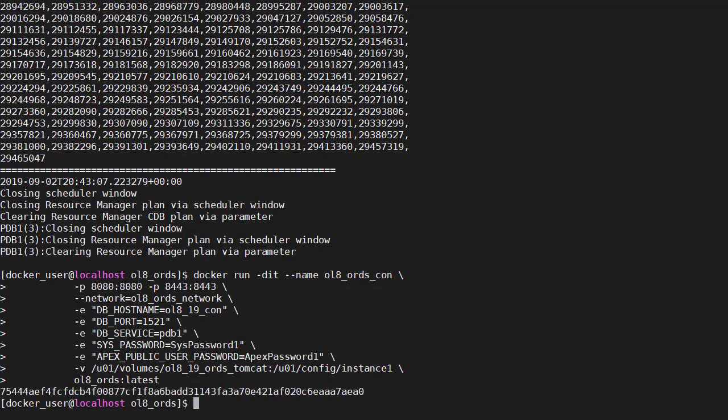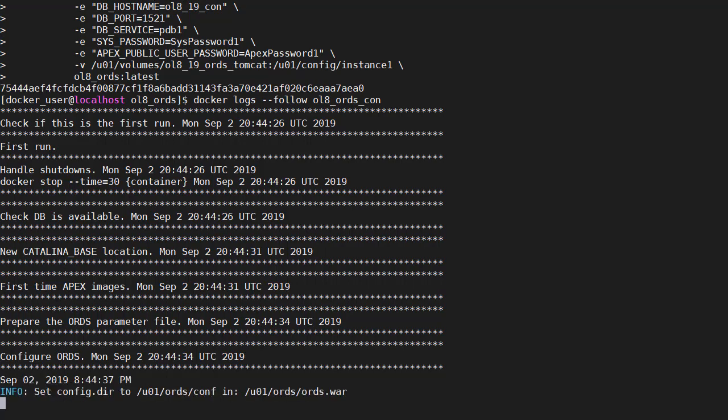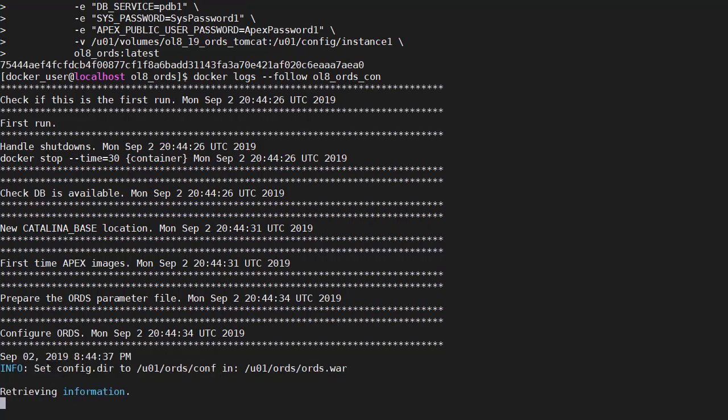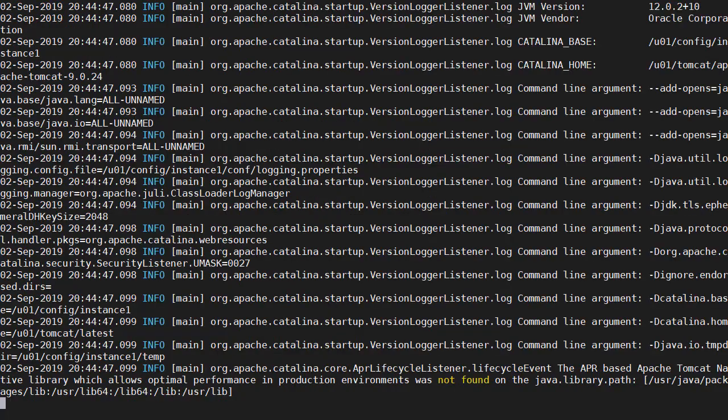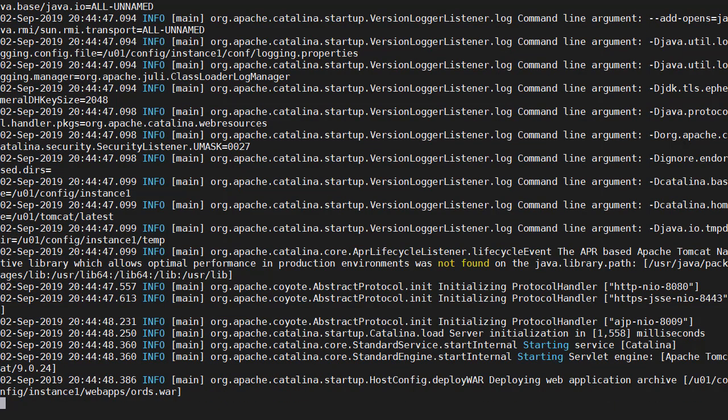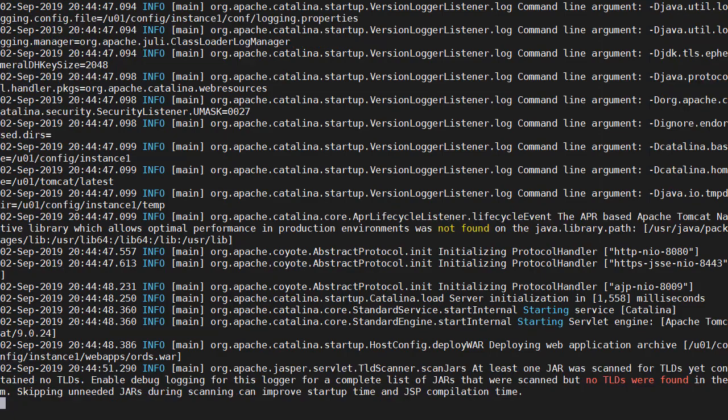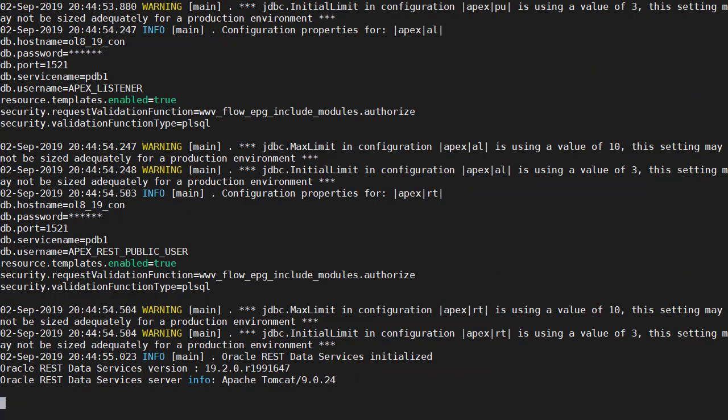That's the container built. So let's have a look at the first time config in the log file. It's noticed this is a first run. Check the database is available. Built the Catalina base location and put in the apex images. And then it's prepared the ORDS configuration file and started the ORDS configuration. It's done the HTTPS configuration and now it's starting Tomcat. We've got some warnings because we're using the default settings for the connection pool. And they're considered quite small. But that's okay for this installation.